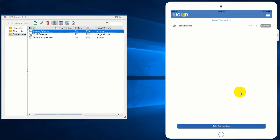Adding an SAP connection to your Liquid UI app is as easy as setting up a banking app. Click on add connection to get started.